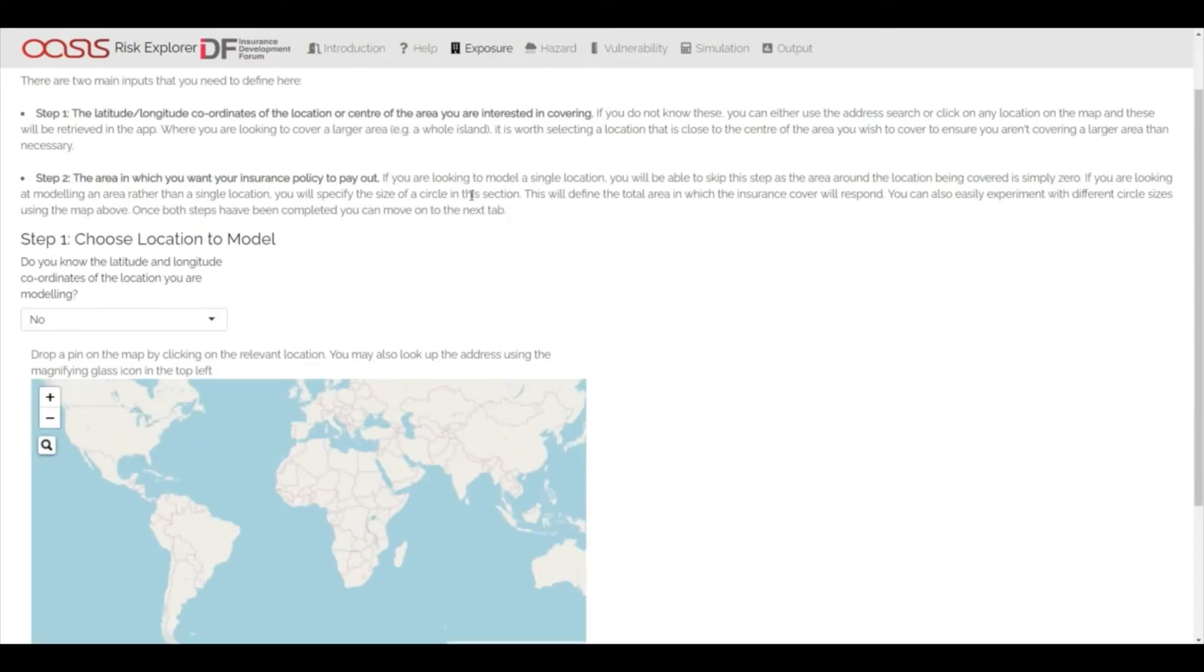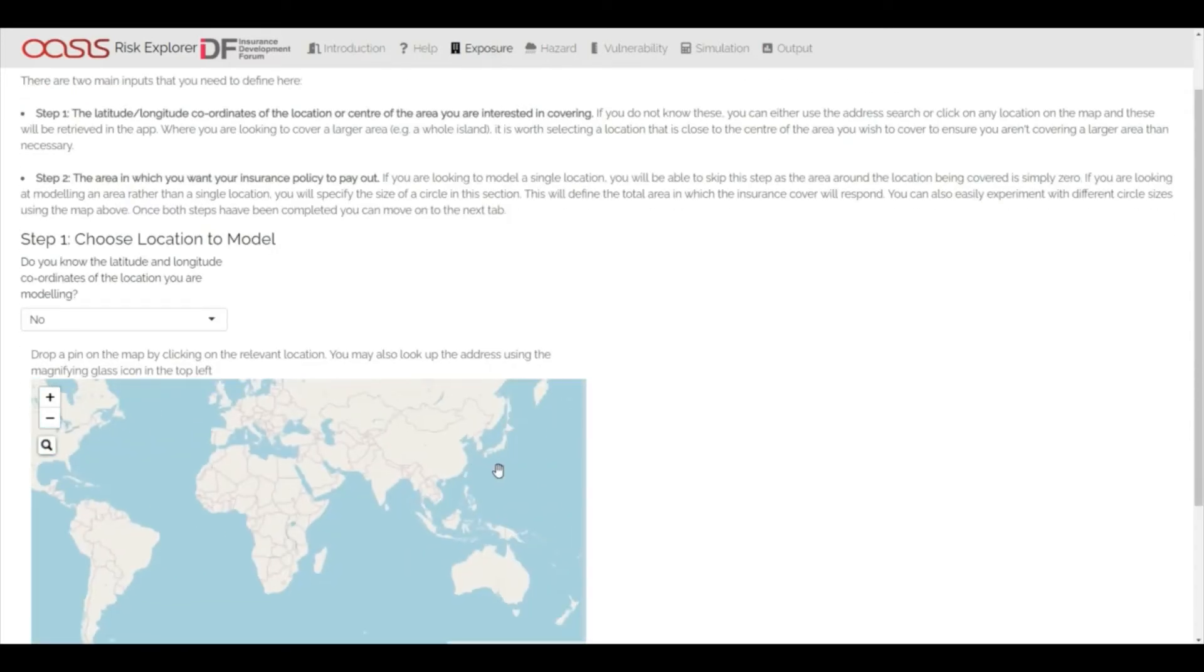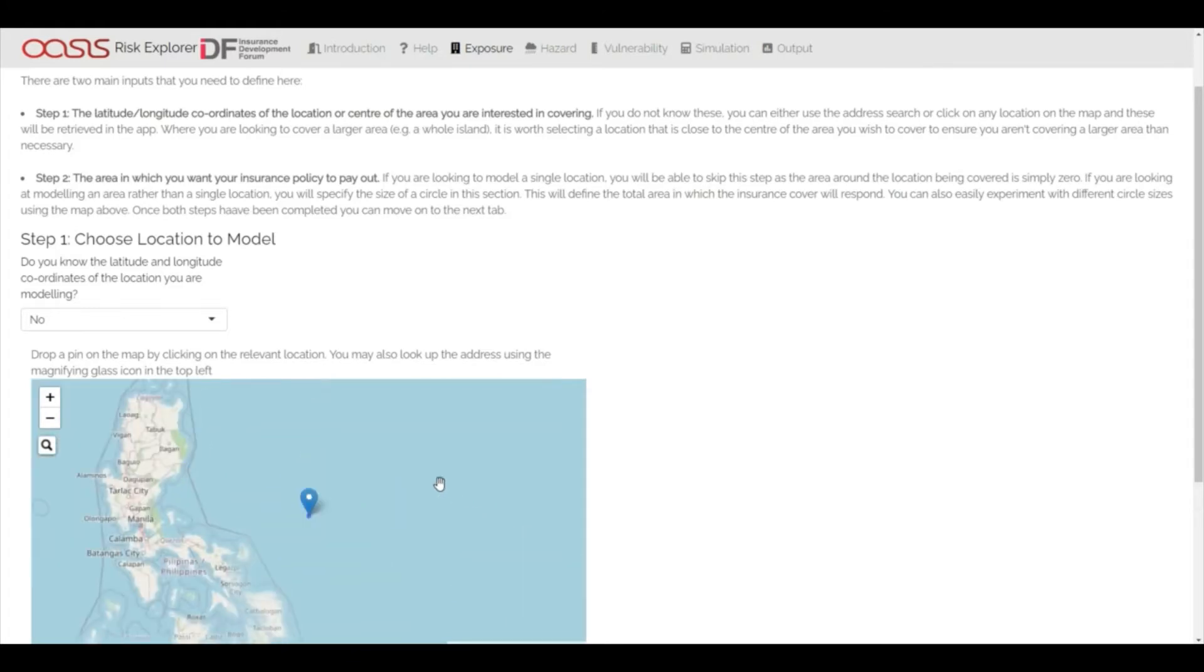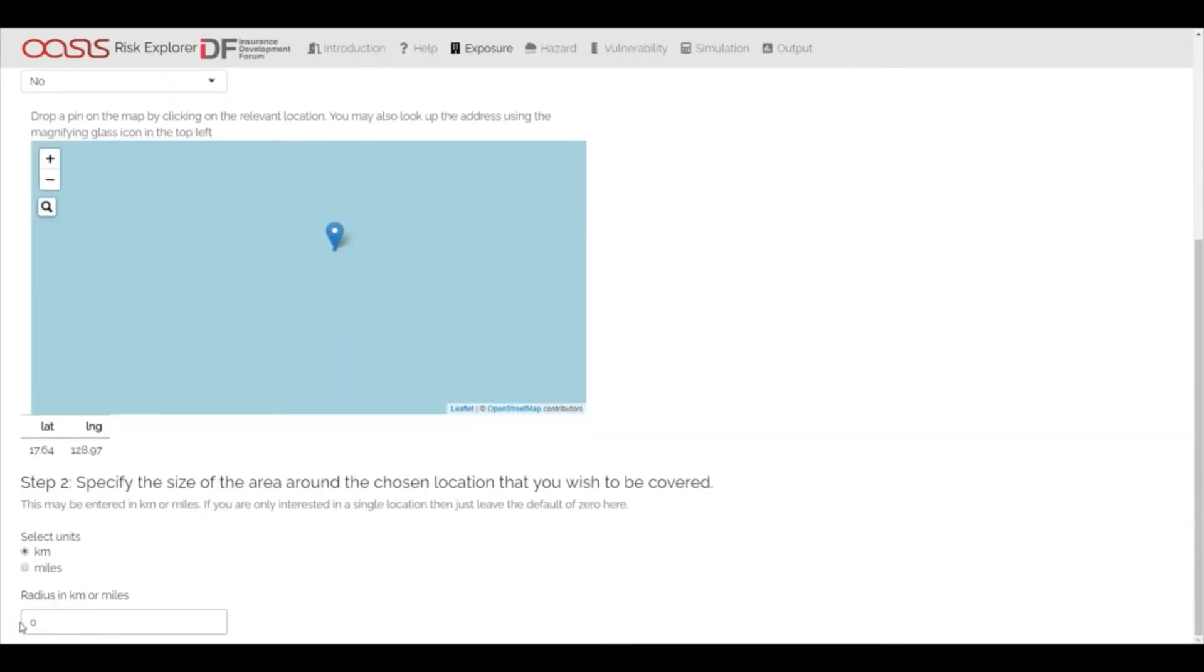The exposure tab allows the user to specify a single location or area anywhere in the world to be modelled in the subsequent sections. If you're modelling an area, this can easily be defined as a circle around your chosen location.